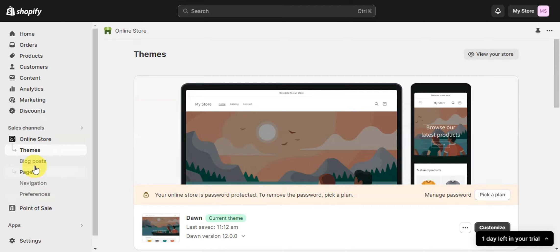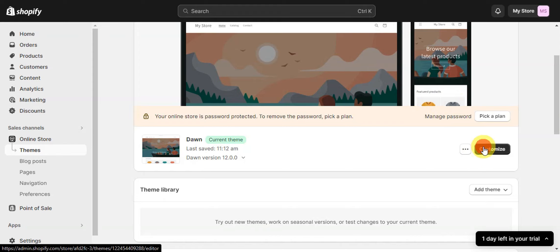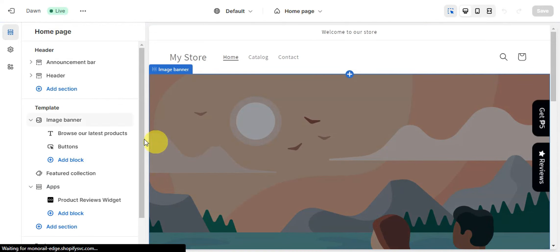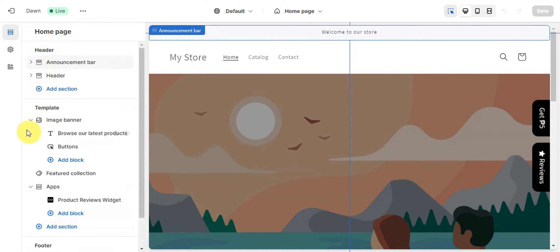To edit the header, head to the Sales Channel section and click Online Store. There you can see Themes, Blog Posts, Pages, Navigation, and Preferences. Click on Themes to check that you're using the Dawn theme. You can see when it was last saved and its version. Click Customize to be redirected to the customization page, where you'll see options for Header, Template, and Apps.